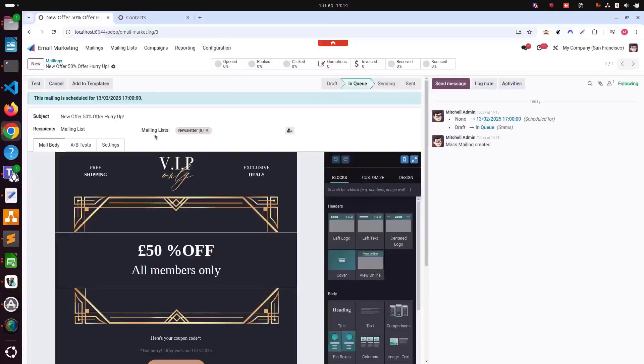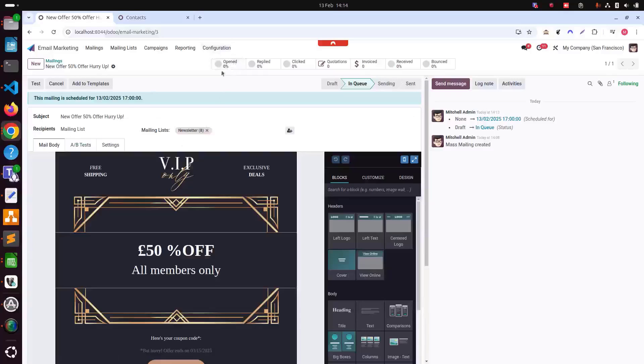Once we do that, you can see that the status has been changed from draft to in queue. And as you can see, all these smart buttons also have been created. What it means once this mailing will be sent, after that, once users will be opened or reply or click or quotation, if they create any quotation or if you will create an invoice.